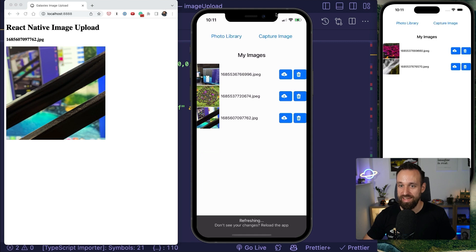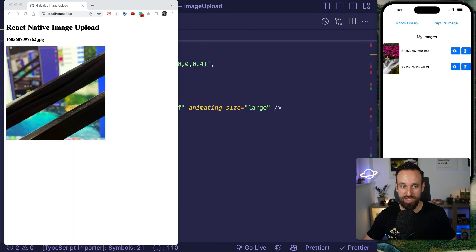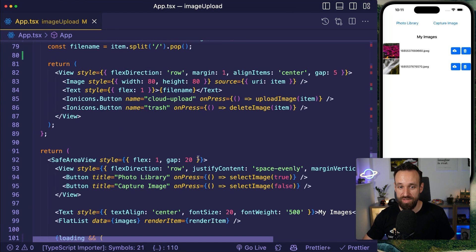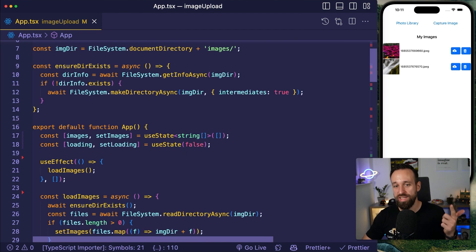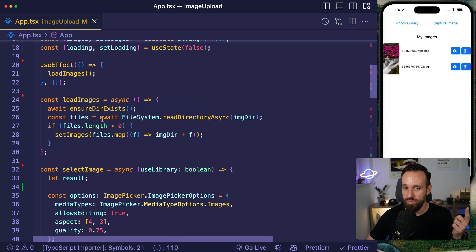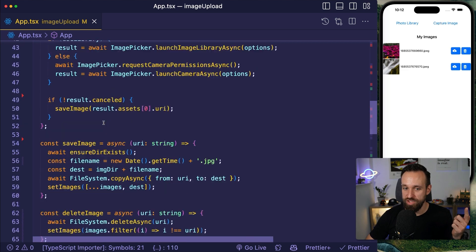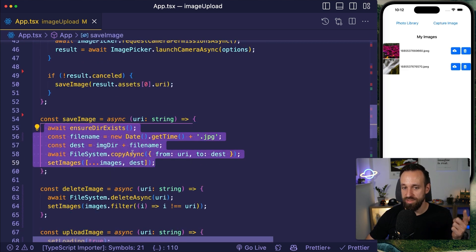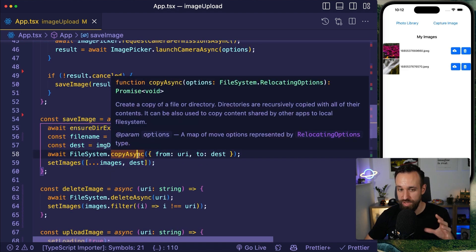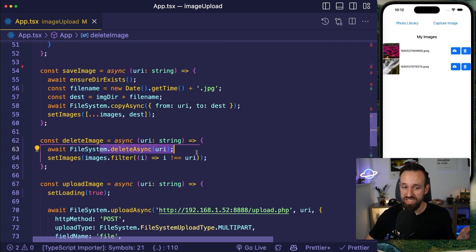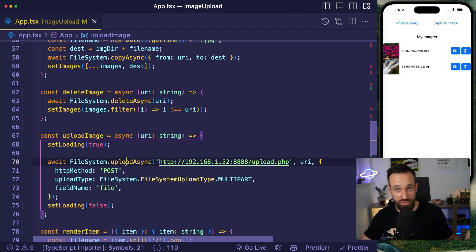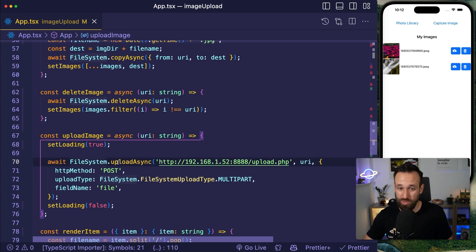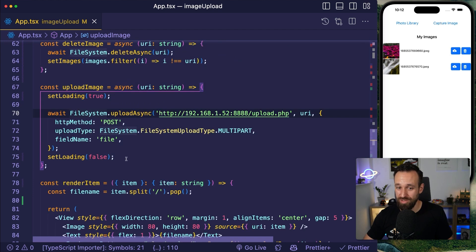The full workflow: capture an image, it shows up in the list, upload it and it's on the server. Deletion removes images from the app. It all comes down to using the URI, copy async to write to the file system, delete async to remove, and file system upload async to send to any backend. You could use fetch or axios, but the file system plugin works great for uploading.